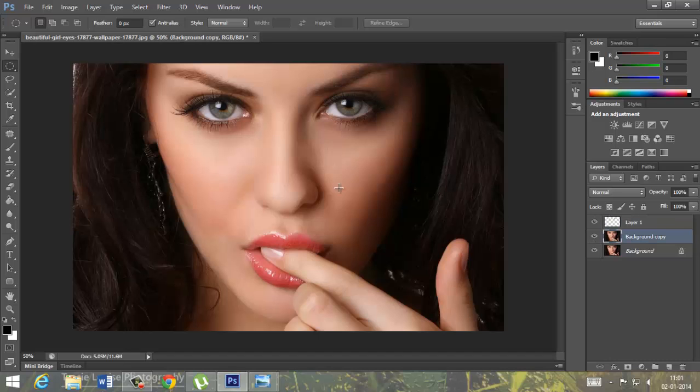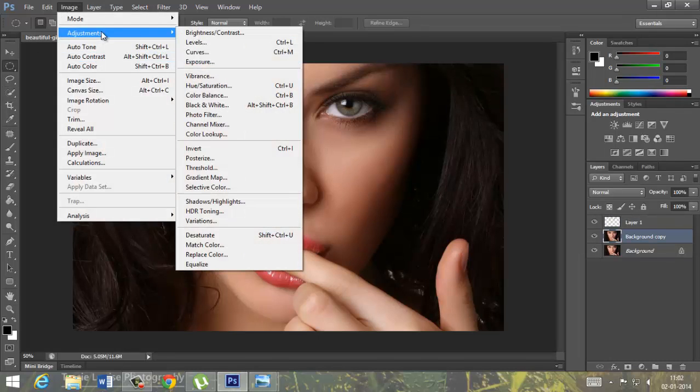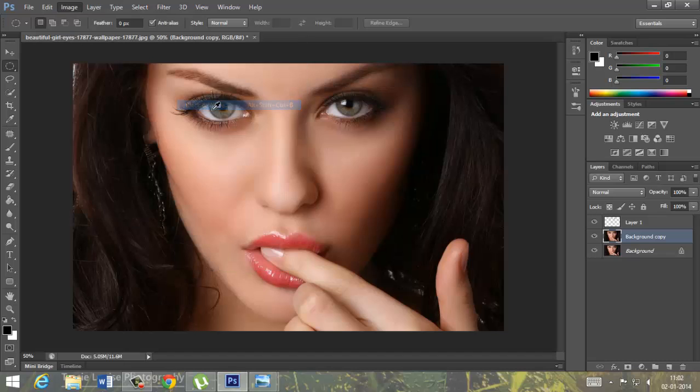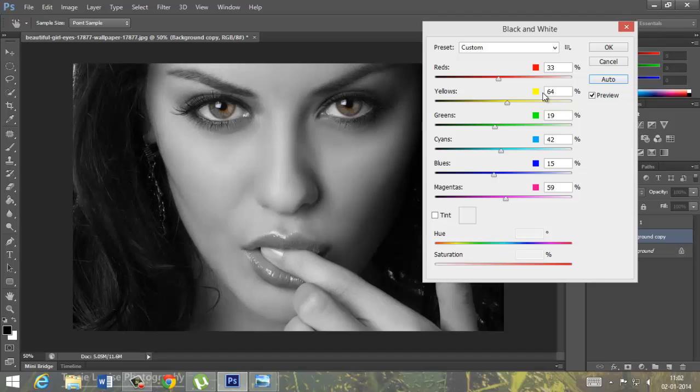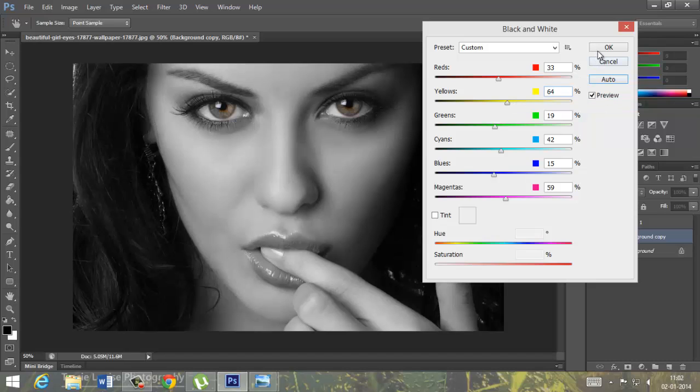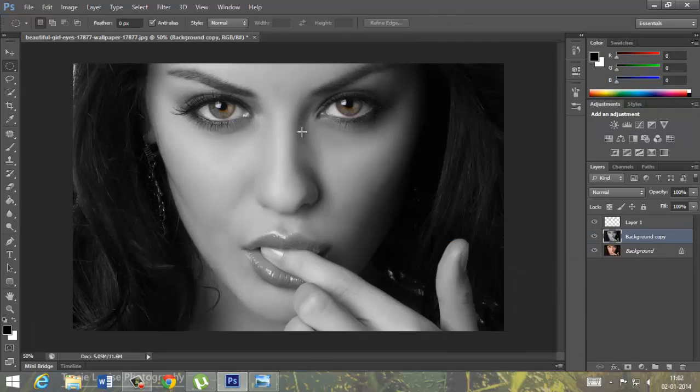Now we will just turn the image in black and white like this. Use auto option, the color ratio of the color would be good for this picture, ok and ok.